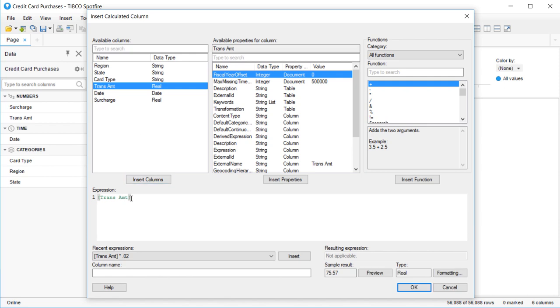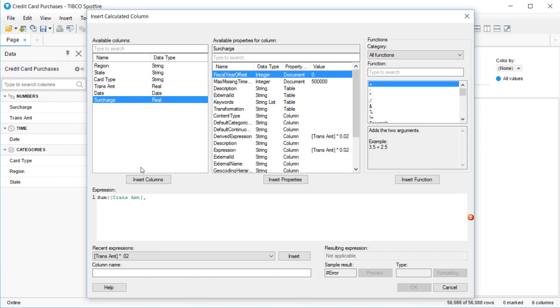It's also probably worth noting that the expression language is extremely similar to spreadsheet formulas. This is of course intentional so that people who are familiar with Excel or Google Sheets can very easily jump right in with Spotfire Expressions.